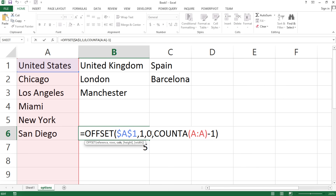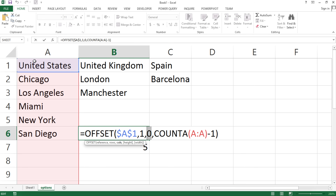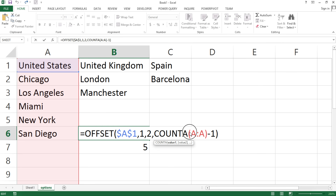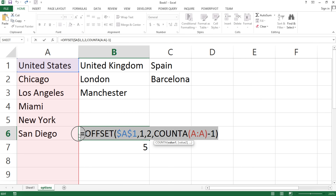The last piece is the column offset. If we wanted to get values for the first column — United States — we do column offset zero. But if I wanted to get it for Spain, I would have to do column offset two. The problem with that is that this COUNTA function is still stuck on column A, so we have to do something about that too. Hopefully that identifies some of the problems — I'm going to show you how to fix those.